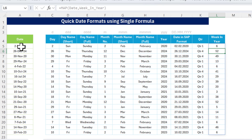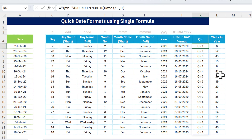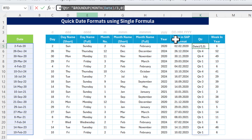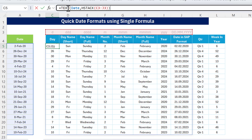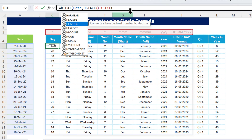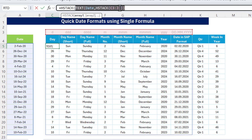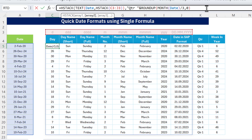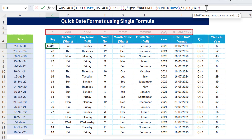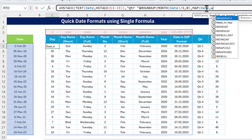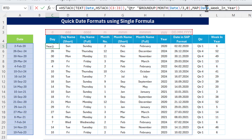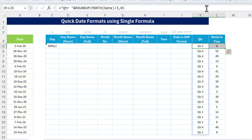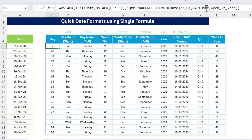Close the bracket and hit Enter — we get all week numbers. Now let's combine everything into one single formula. Copy the first TEXT+HSTACK formula, then wrap it in another HSTACK: array one is the TEXT+HSTACK part, array two is the quarter ROUNDUP formula, then add the MAP function with 'date' and 'week_in_year'. Close the bracket and hit Enter. If there's a spill error, delete the existing values in the target cells, and the single formula will fill all the information automatically.